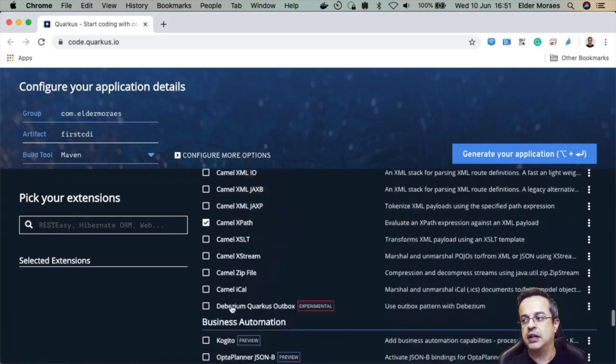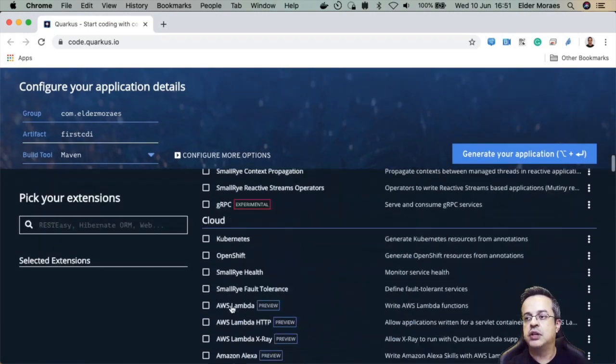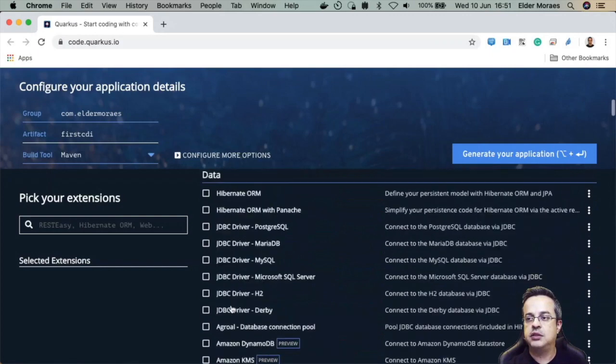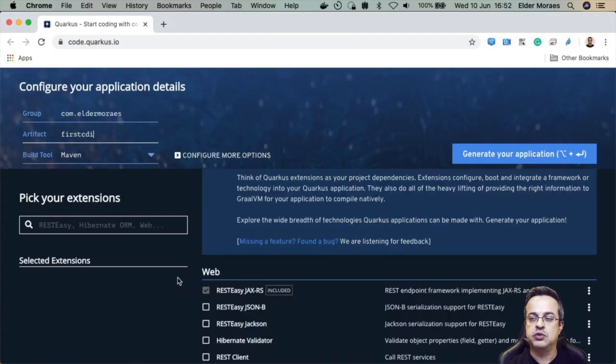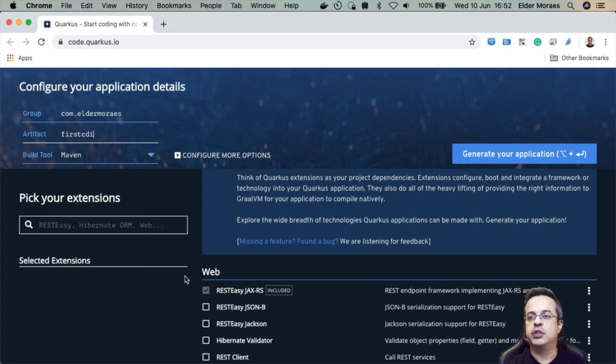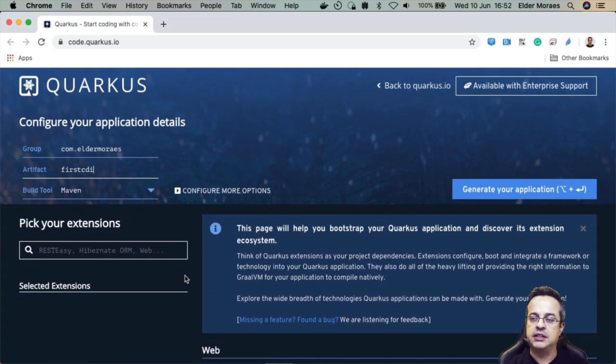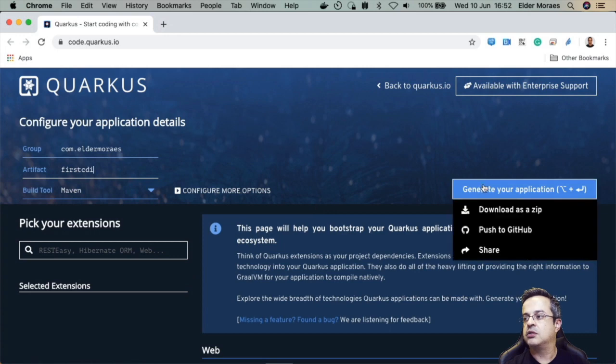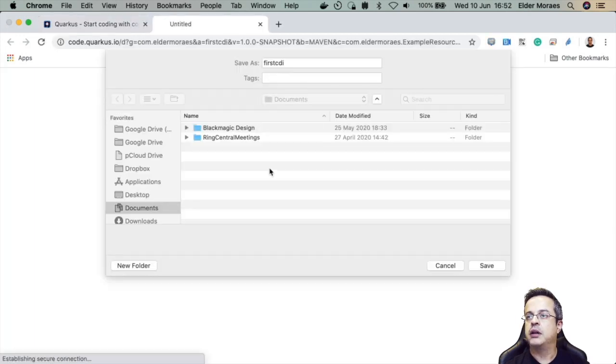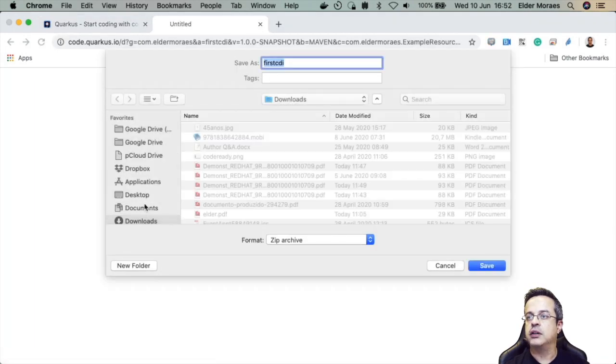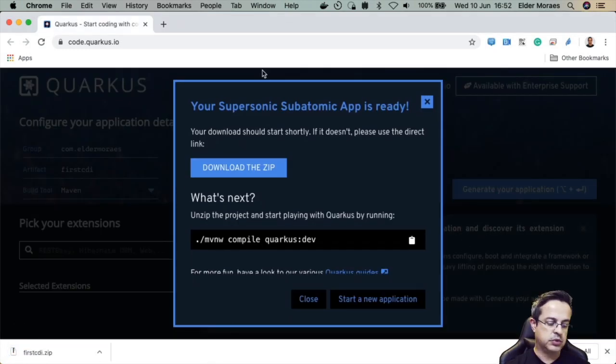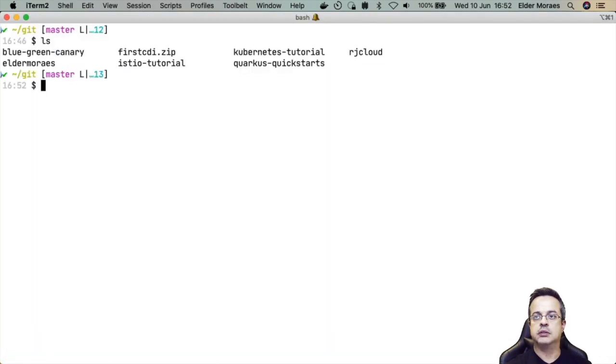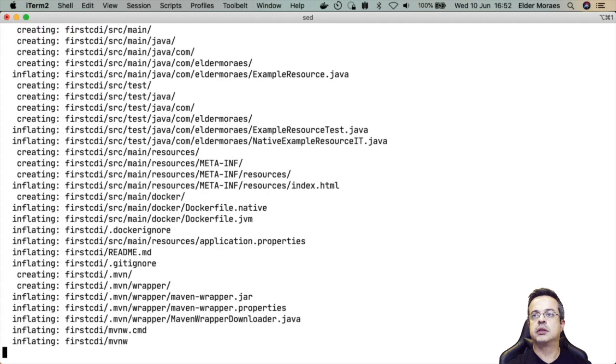So there are a lot of extensions. Today we are just using CDI. CDI is already available on Quarkus so we don't need to add it. So we are just creating a plain new project here. So let's download and I have here a first CDI project. Let's unzip first.